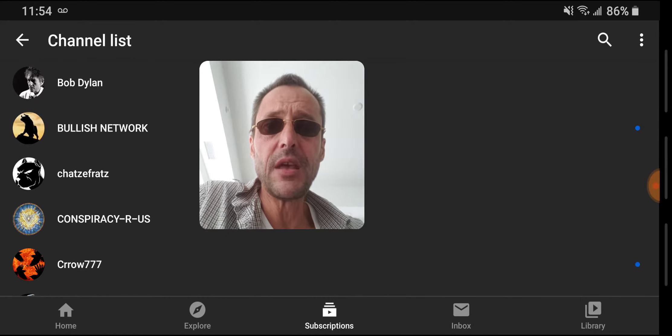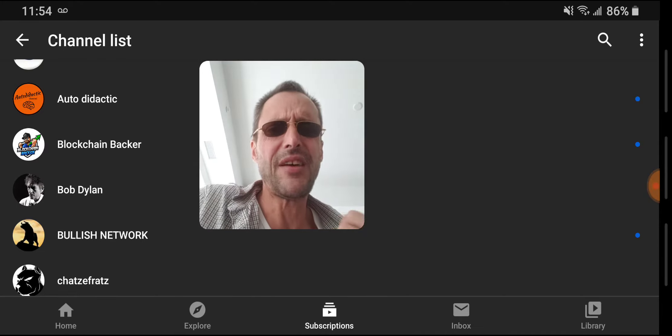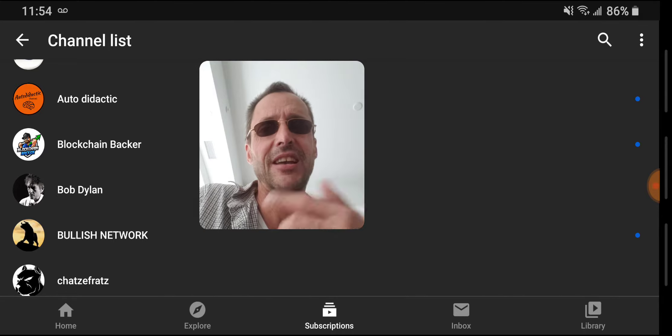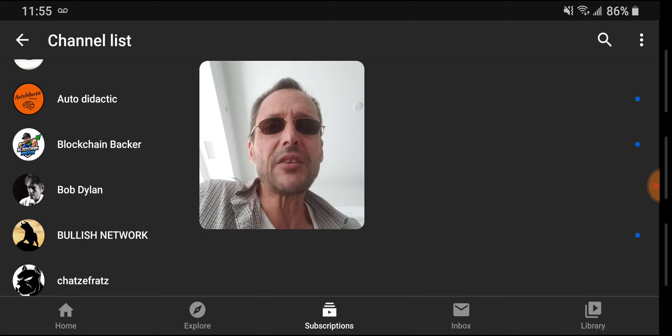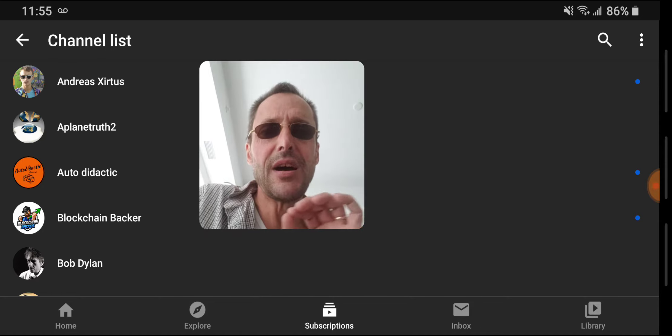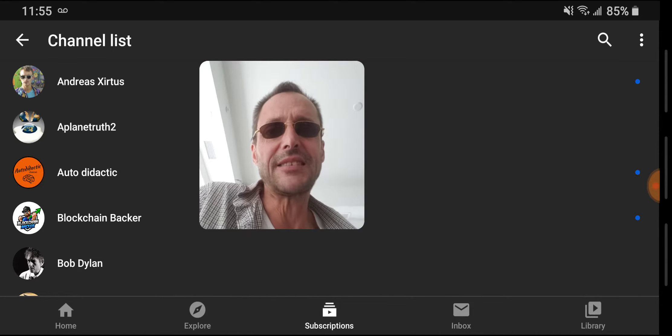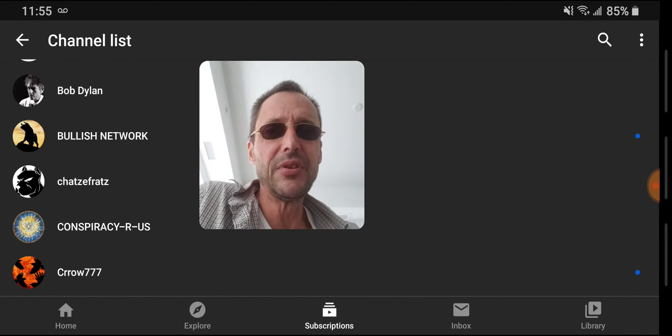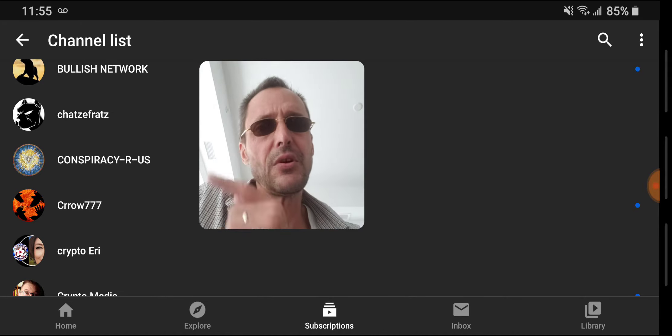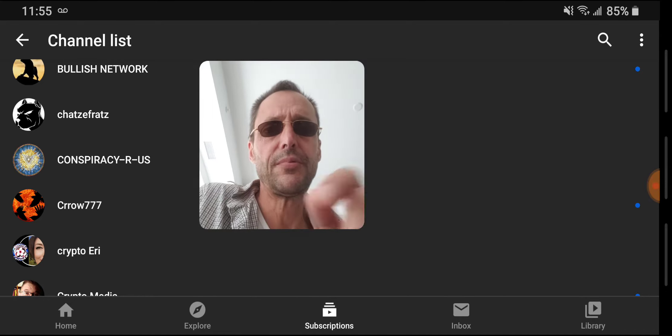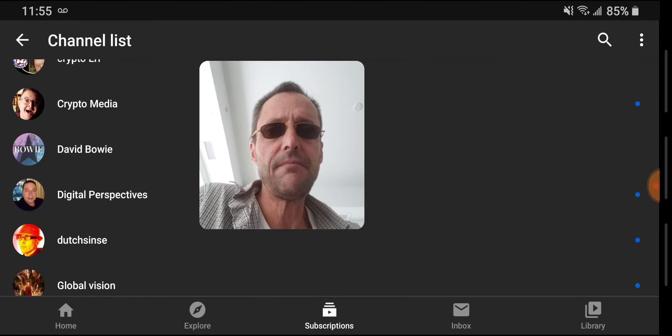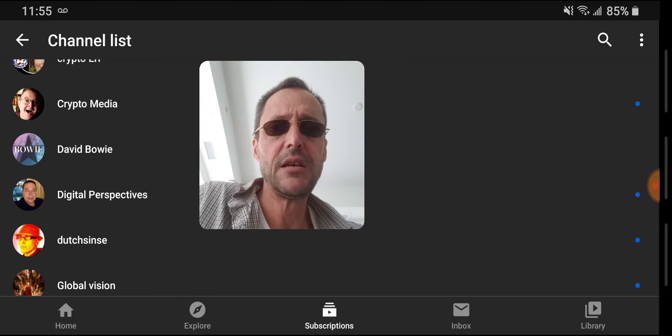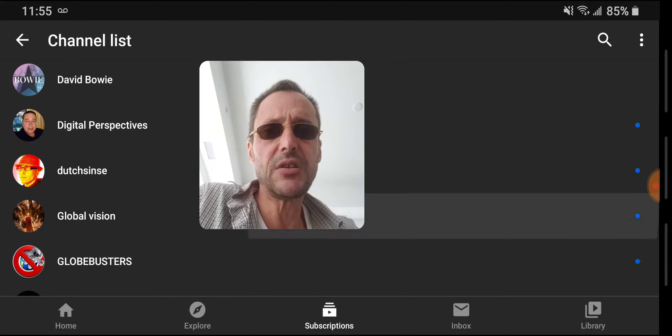The new Key West song by Bob Dylan, it's like seven minutes long. If you've ever been to Key West, go check it out. Blockchain Backer - welcome everybody to the Blockchain Backer. He's Canadian I guess, and I'm more of a surfer dude but he's a crypto guy. Autodidactic here, Campbell speaking. Bullish Network, Crypto Chaz Fraze, Conspiracies R Us, Crow777, Crypto Airy, Crypto Media. Both these guys are superb with their content.